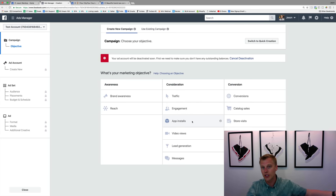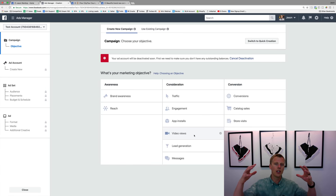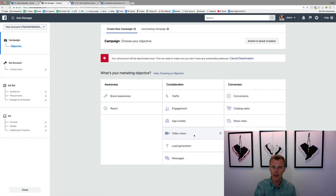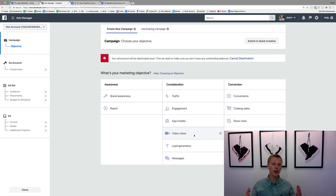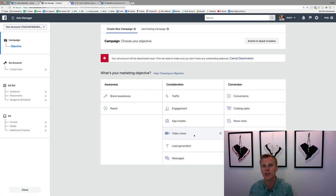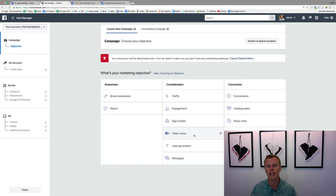App installs gets more installs if you have a mobile app. Video views gets people watching your videos, and you can target people who watched 3 seconds, 10 seconds, 50%, or 95% of your video. The cool thing is you can actually create custom audiences based on how much of your videos people have watched. I cover all of that in detail in my Facebook Ads mini course — drop a comment below and thumbs up the video.